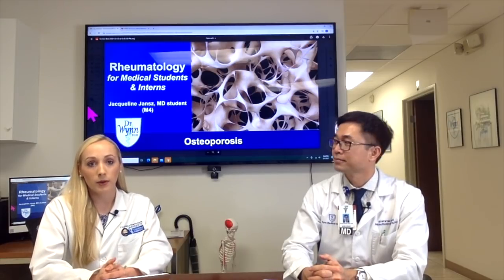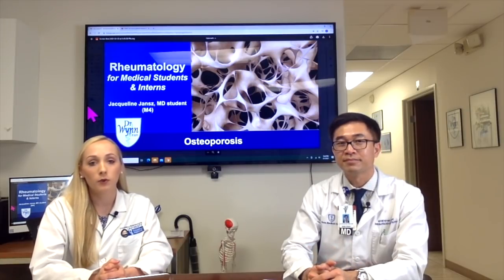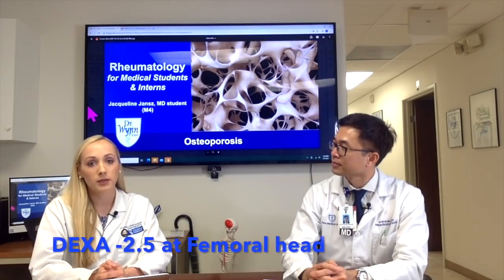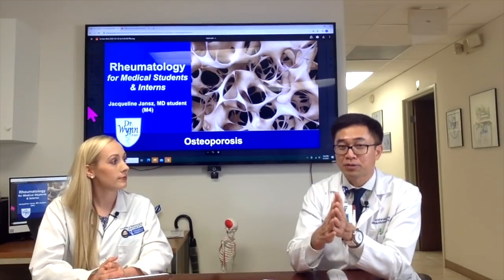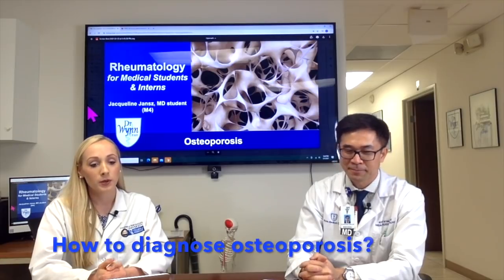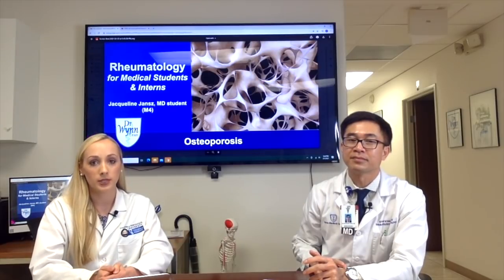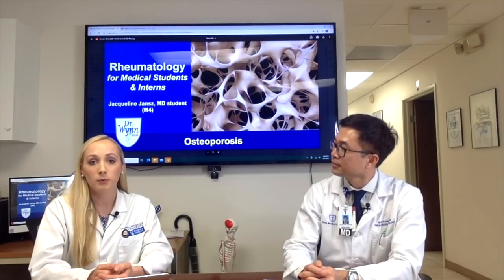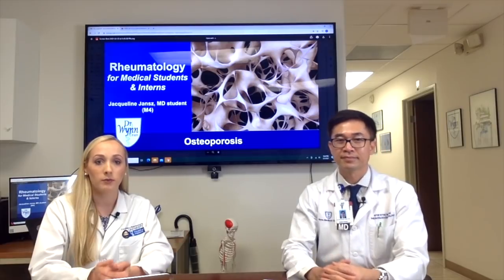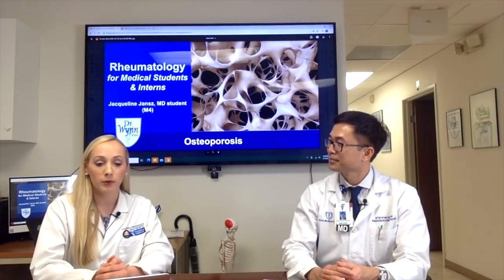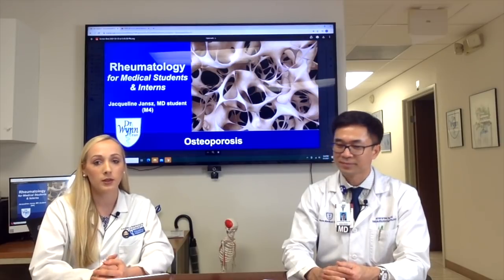Her DEXA scan came back with an L1 to L4 of minus 2.2 and a right femoral neck of minus 2.5, so we were able to make the diagnosis of osteoporosis. We make a diagnosis based on many factors, not just the DEXA but history as well. The DEXA scan uses a T-score and compares the patient's bone mineral density to that of a 30-year-old, which has peak bone mineral density. For osteoporosis it's a T-score of minus 2.5; for osteopenia it's minus 1 to minus 2.4; and for normal patients it's anything greater than minus 1.